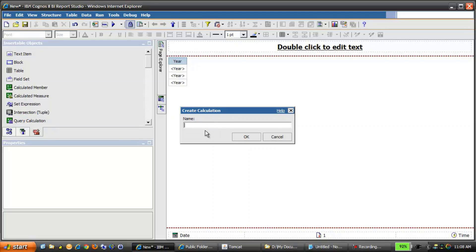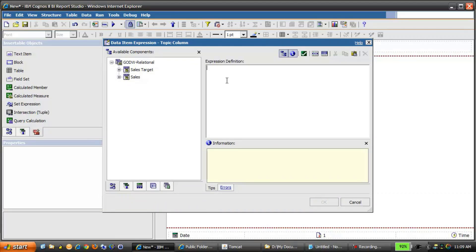We'll call this Topic Column. Then in the Expression Definition, we're going to create a macro — in this case a Prompt macro. The opening syntax is a pound sign, then we'll type Prompt with an opening bracket. The first argument is the PromptName, in this case 'ReportType'. The next argument is the DataType — we're going to pass something called Token, which allows us to pass in Data Item References, in this case the column names.